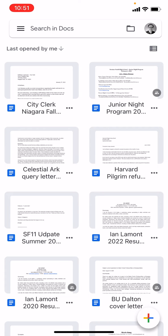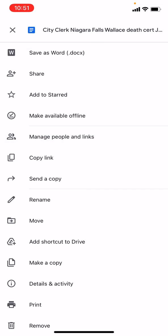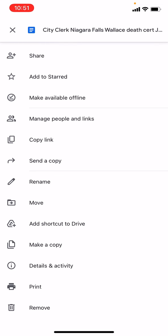The first way to print is from the main menu screen in the Google Docs app. I'm going to take this City Clerk Niagara Falls document, tap the three-dot icon — which means more actions — just to the right of the name, and you'll see a bunch of options pop up. Scroll down and you come to the print icon right near the bottom.